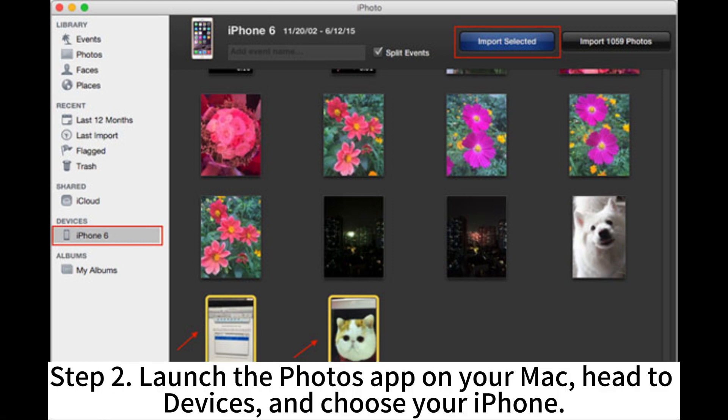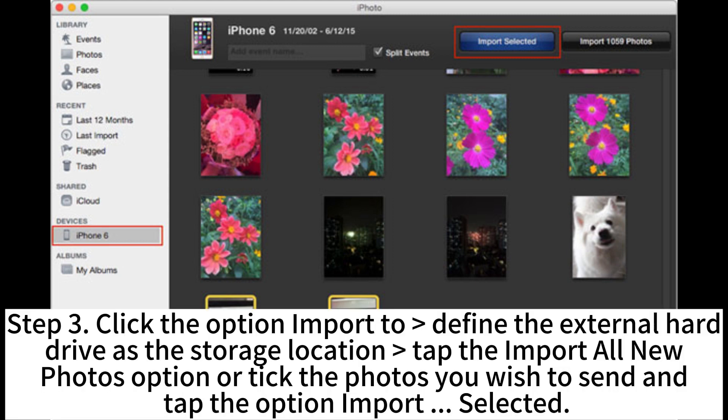Step 2. Launch the Photos app on your Mac. Head to Devices and choose your iPhone.